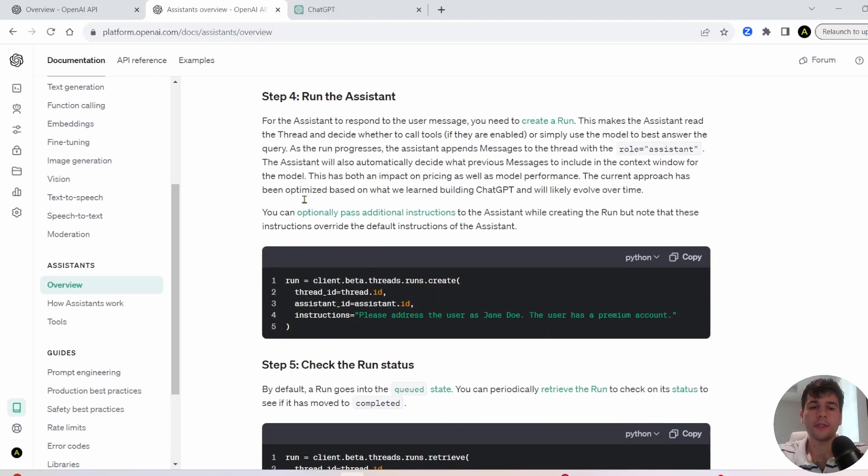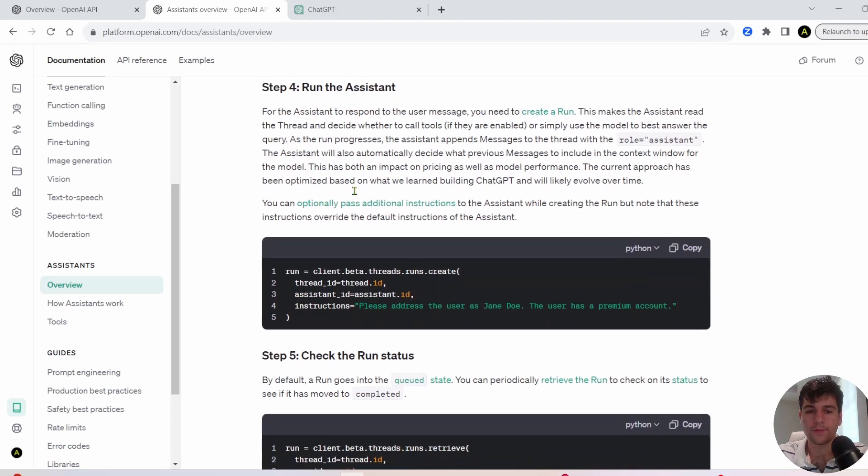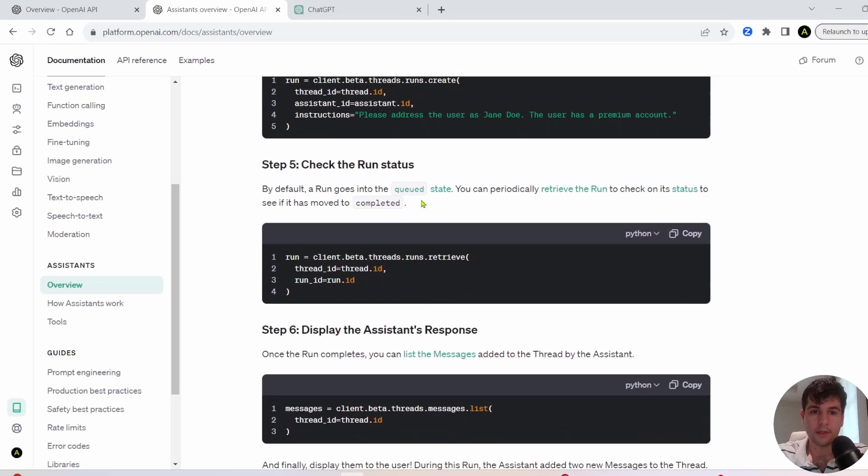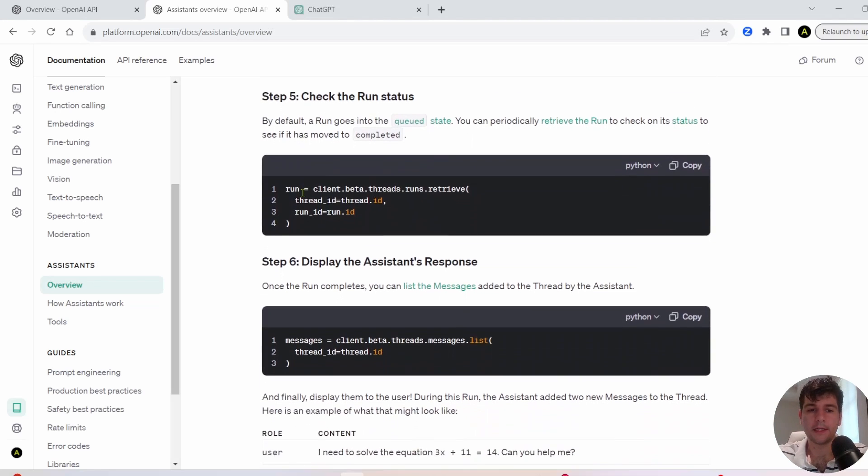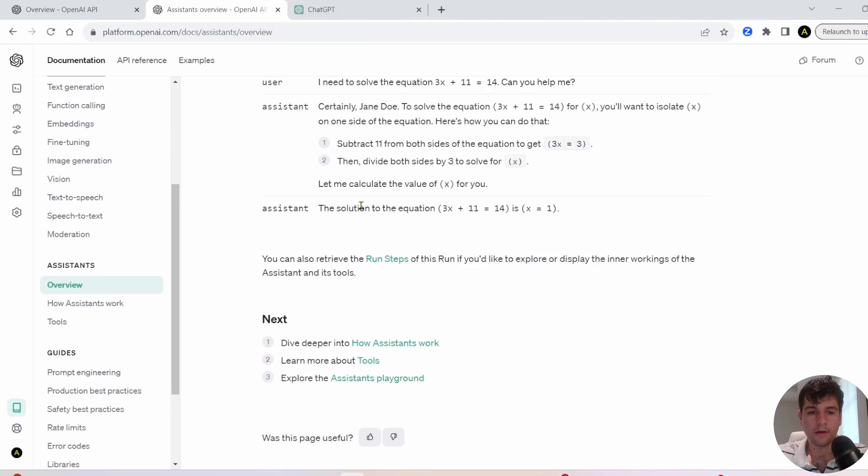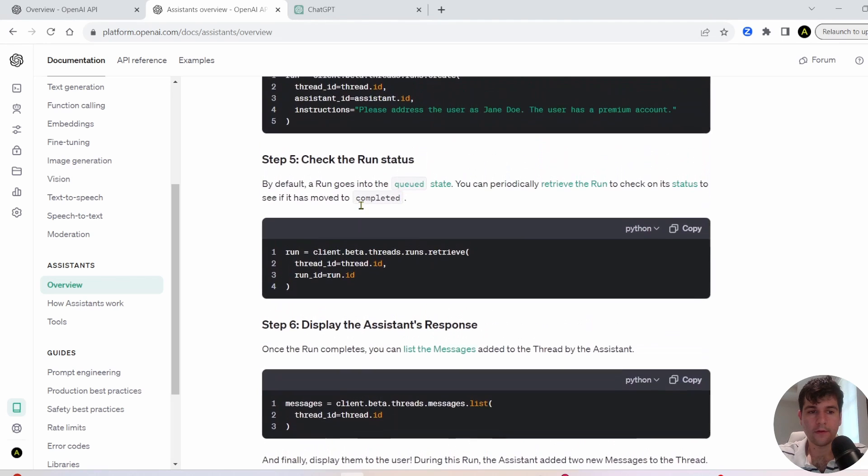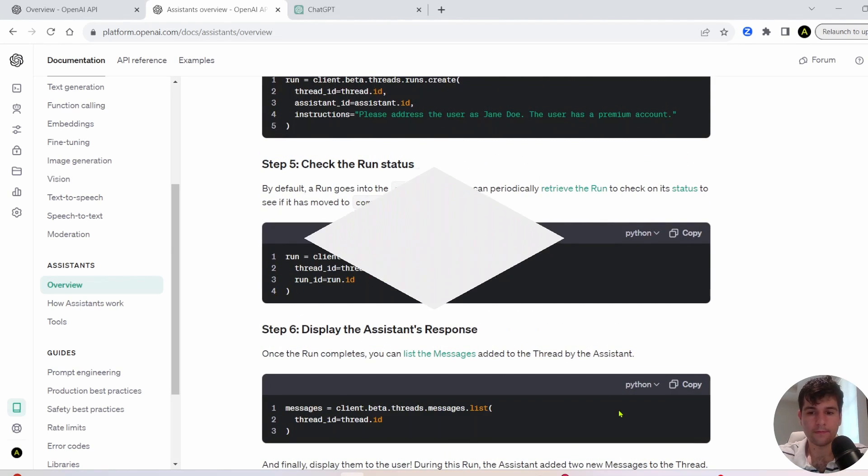Next, you need to run the Assistant. So this makes the Assistant read the thread and it'll decide how best to respond. So then you have this step where you can check the status. I don't actually think I would do this in my code. But something to be aware of because runs do take some time. It's not immediate. And then the last thing is just to get the reply. All right. So without further ado, let's get into the code.